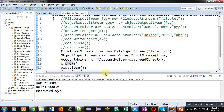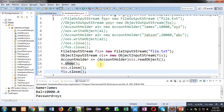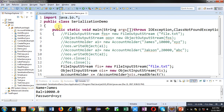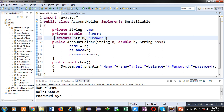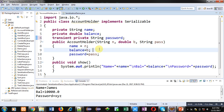With this example you might have understood how we can store an object into a file and read it back. Password is being read properly. However, there is a mechanism: if you want the password to not be stored, you can use the keyword transient. If you use the transient keyword, the password will not be stored inside the file.